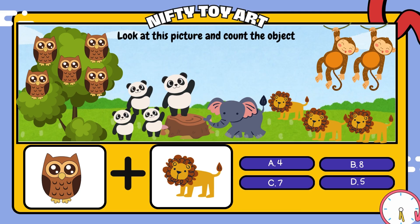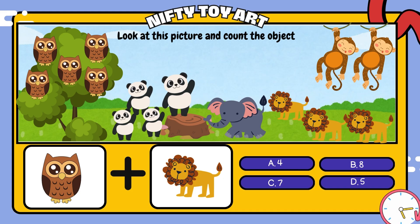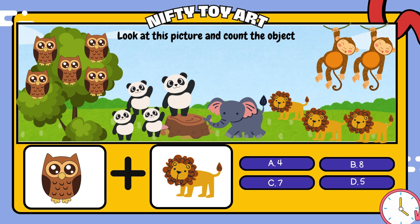If we put the owl and the lion together, how many do we have in total? That's right, eight.